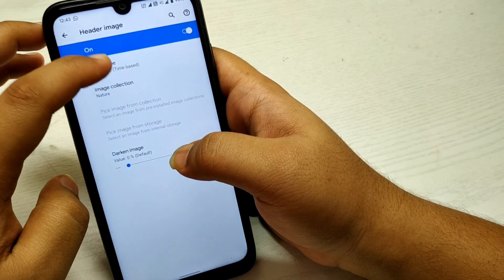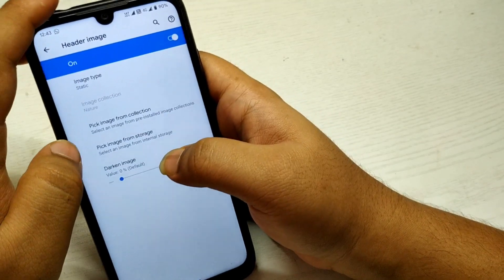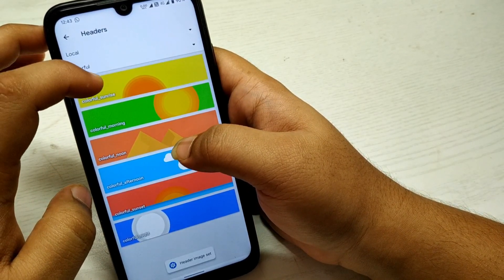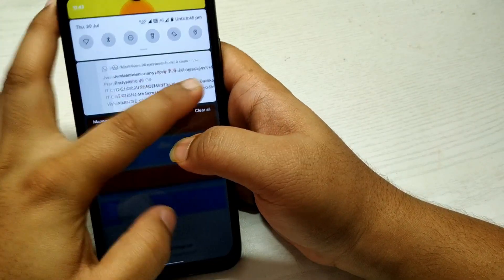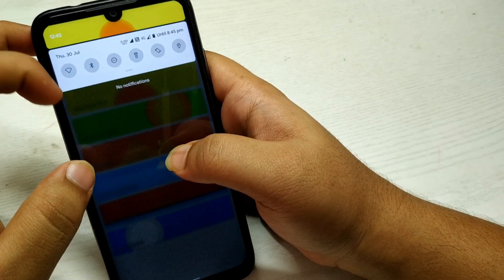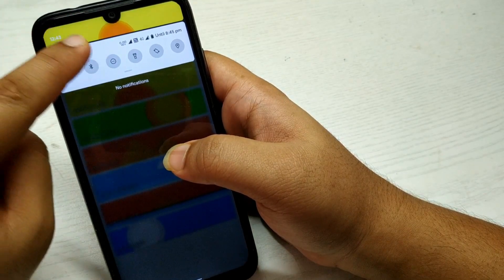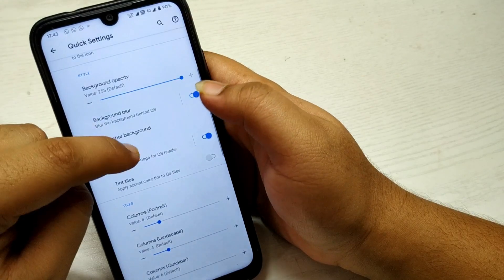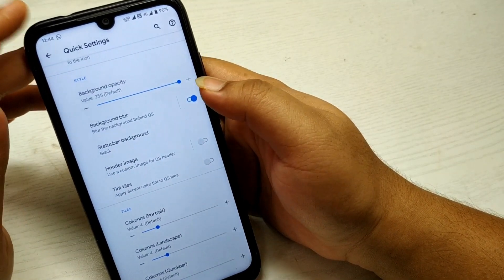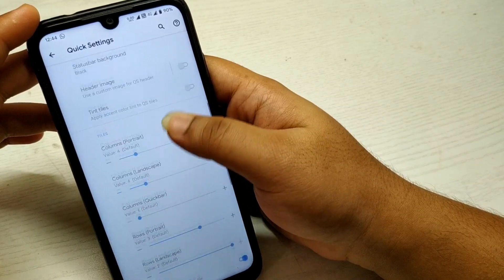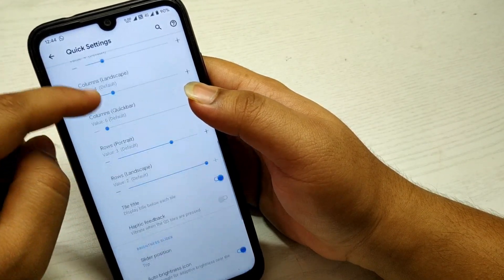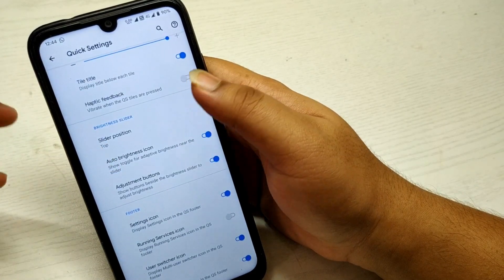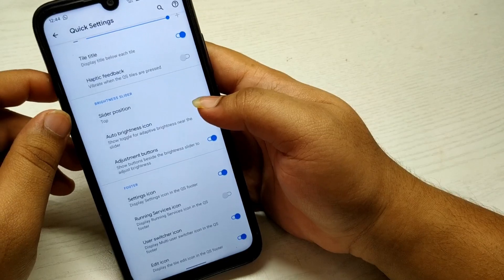You can use a header image — set it to static and pick an image from the collection. As you can see, this is the header image. I don't prefer it much so I'll turn it off. You can also customize the tiles for the quick settings.